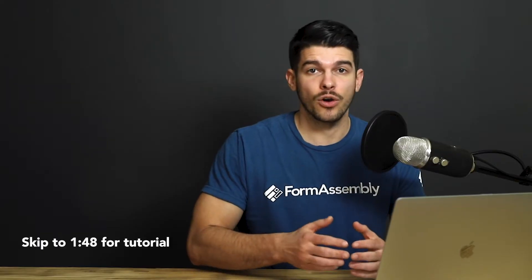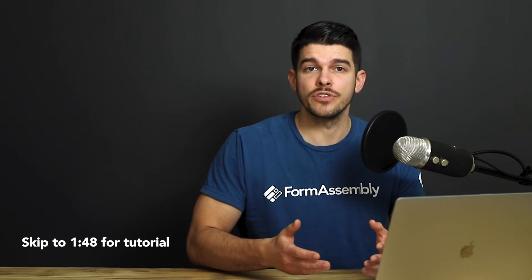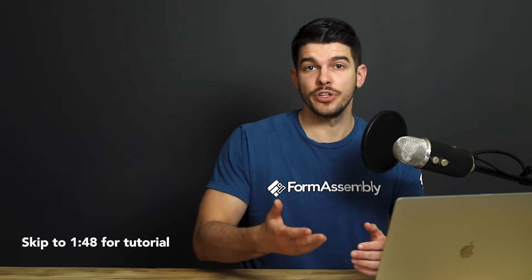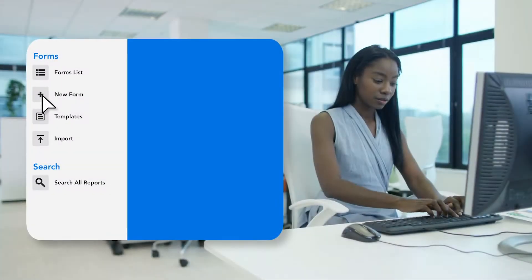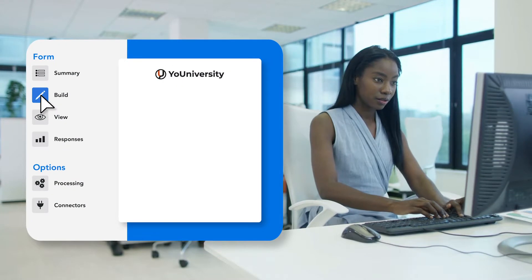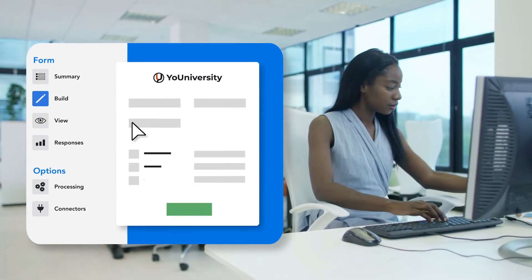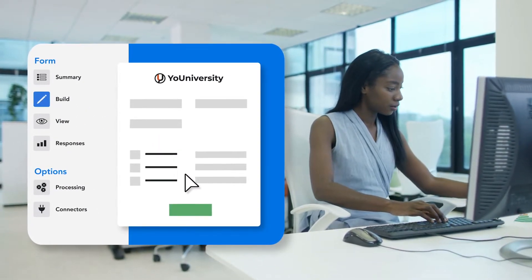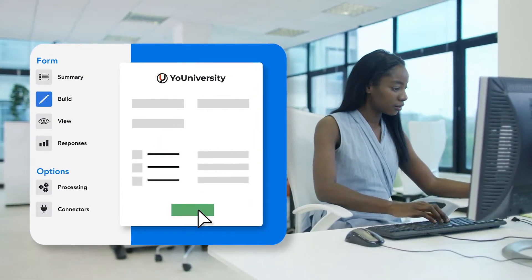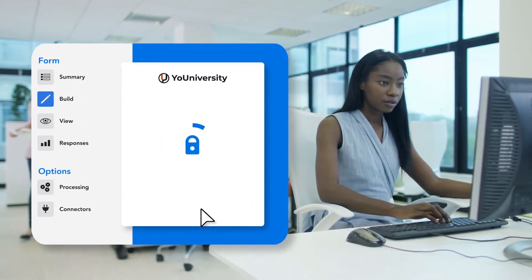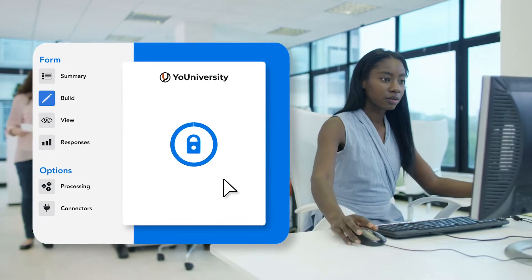If your business is using Slack, or you're considering using Slack for your communication, keep watching this video. FormAssembly is a form building and data collection platform built to streamline processes and drive quality data collection.